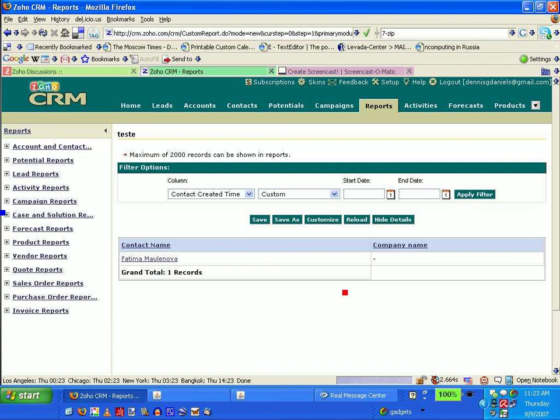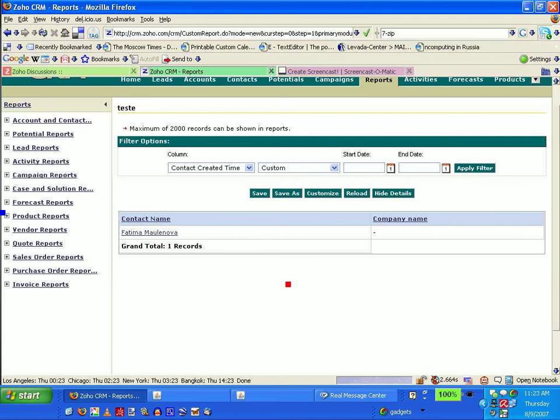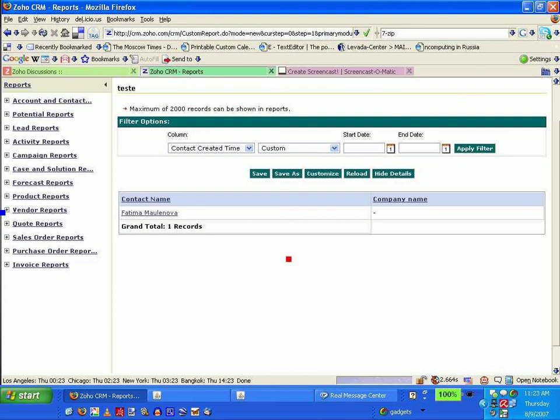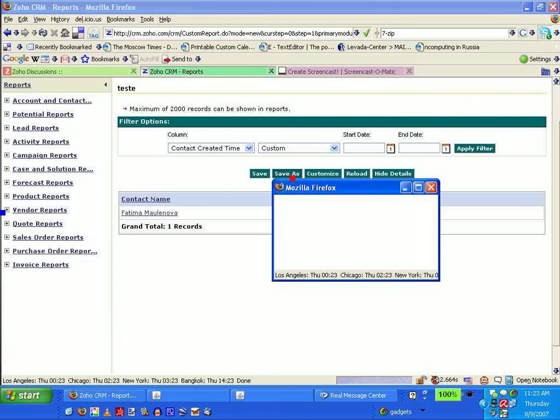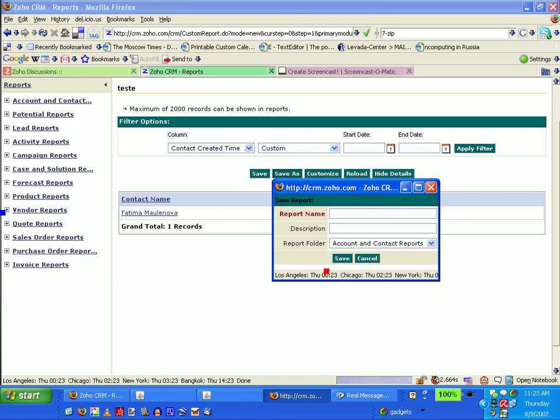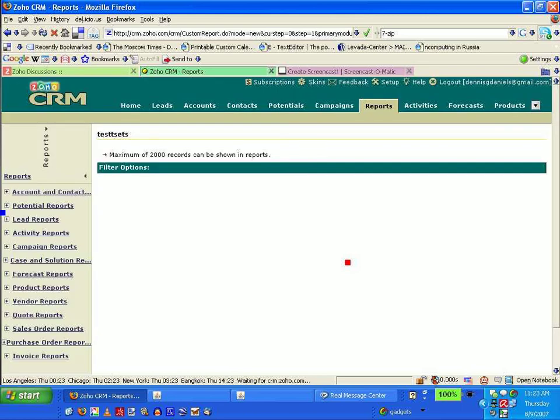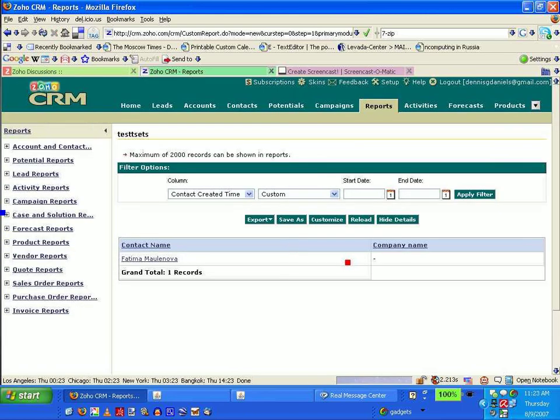But where is the export? Peter, you said there was an export for this. Where is it? Save as. Test. Save. Export. Now I can export. Very good.